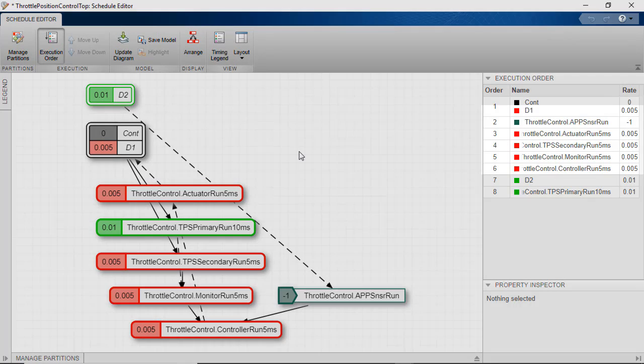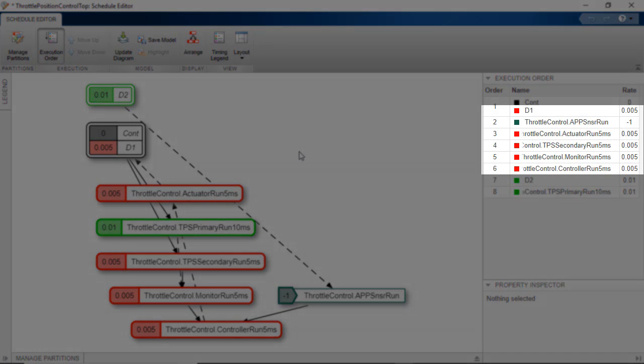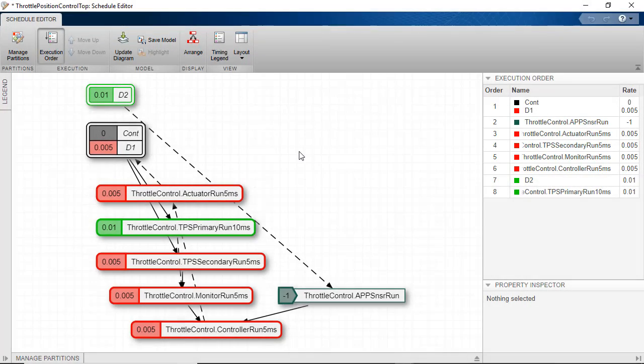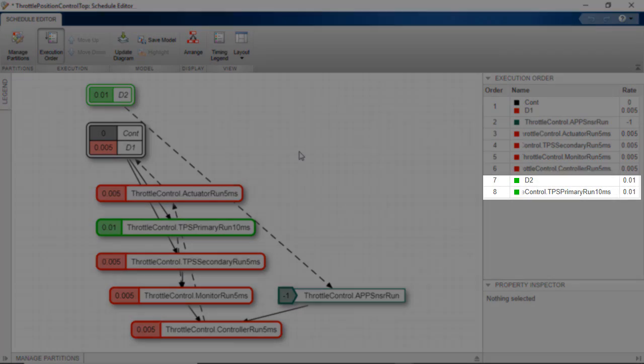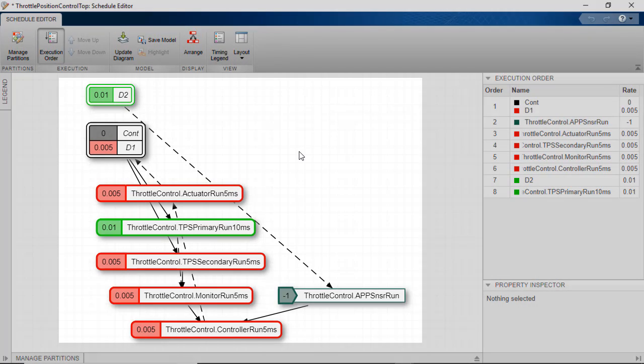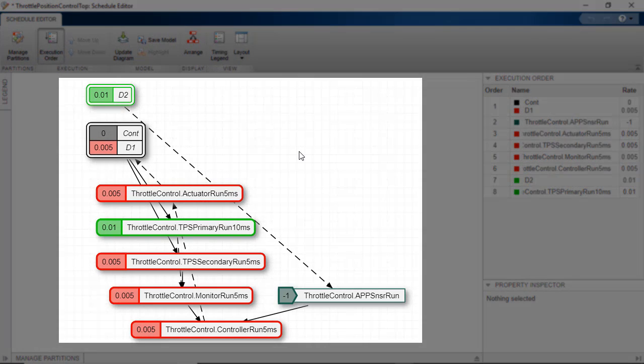The 5 millisecond tasks are grouped together under the exported function set to inherit its rate. At the bottom we have the 10 millisecond task. We can see the data connections and dependencies between the partitions.